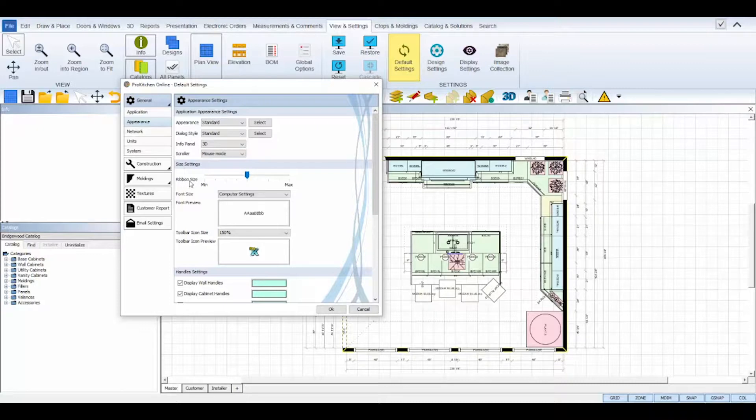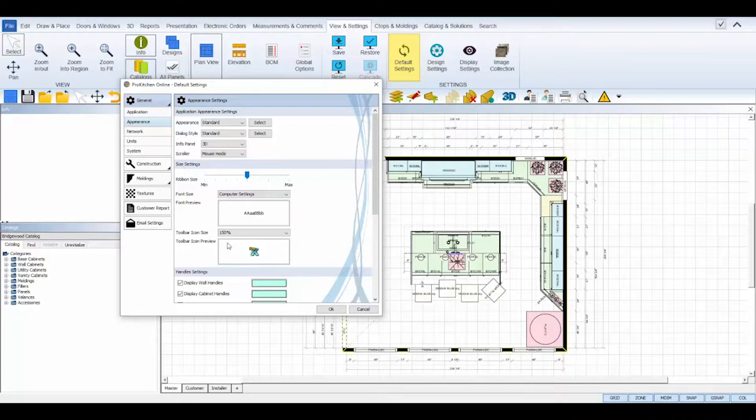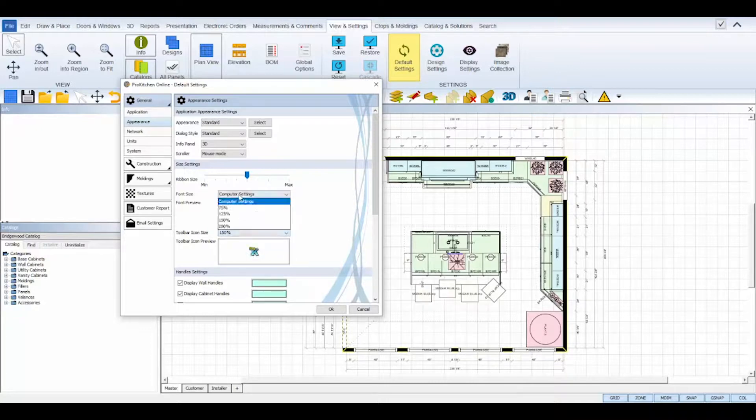The size settings lets you increase or decrease the interface's ribbon, font, and icon sizes.